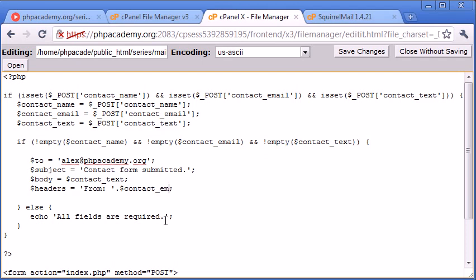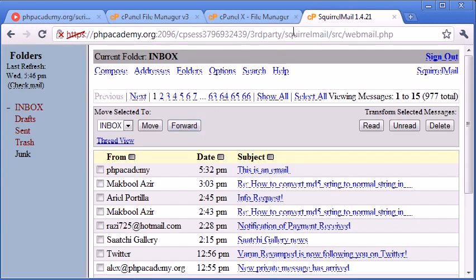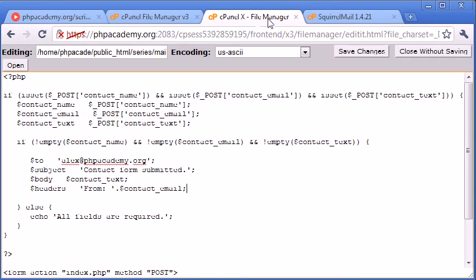Now what this is going to do is when I receive the email on my Squirrel Mail client here, when I get the email, it's going to say it's from and the email address that the user actually typed in in the HTML form.